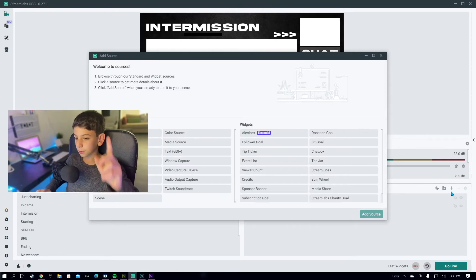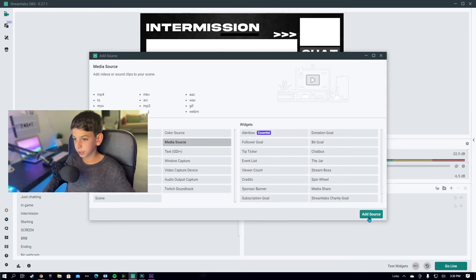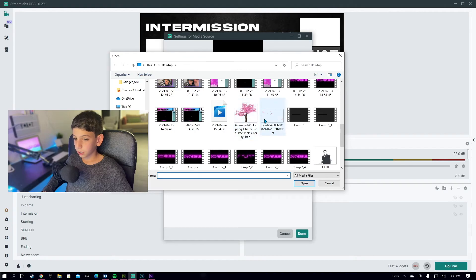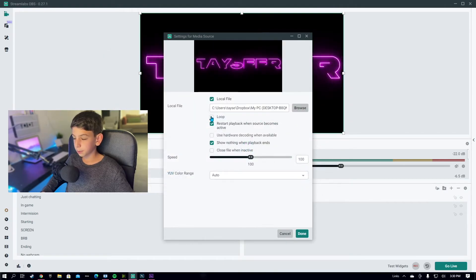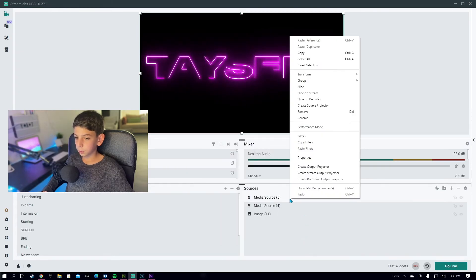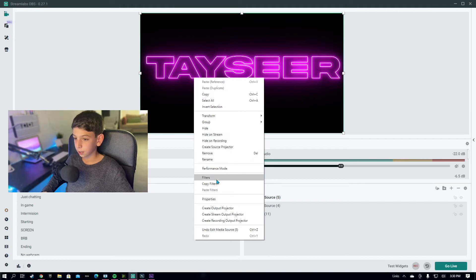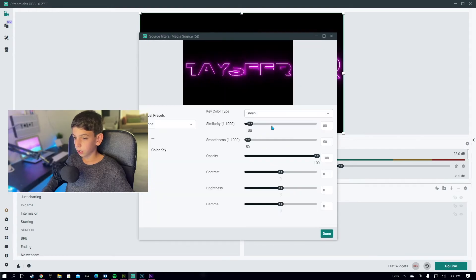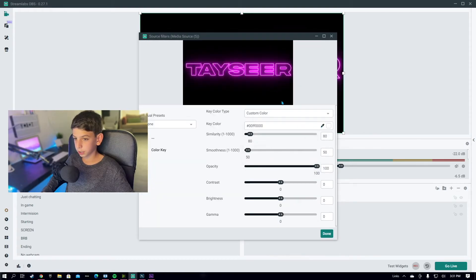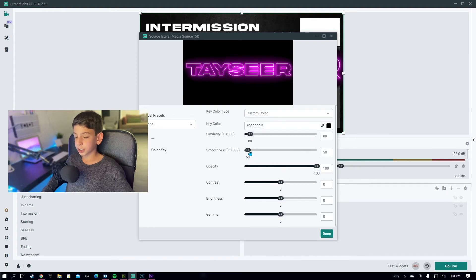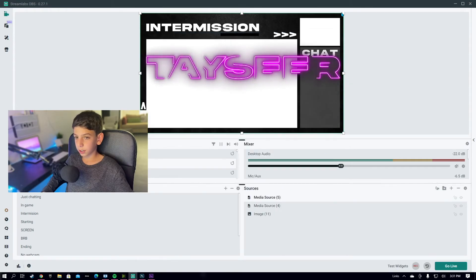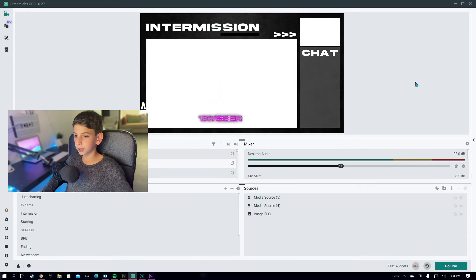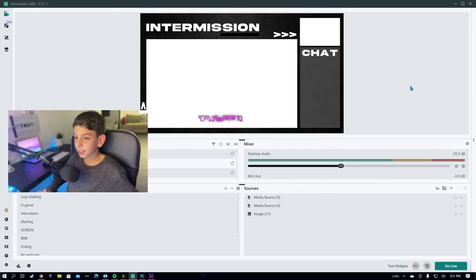Now add the animated text logo. Add another Media Source, browse for that rendered file, make sure Loop is enabled, then right-click > Filters > Add Filter > Color Key > Done > Custom Color, click the eyedropper on the background, and change the Smoothness to maximum. Now it'll display cleanly. Resize it and place it right in the middle. You're basically all set with your overlay — just add your face cam, display capture, and chat box sources.